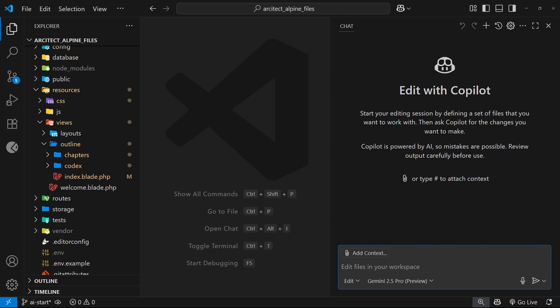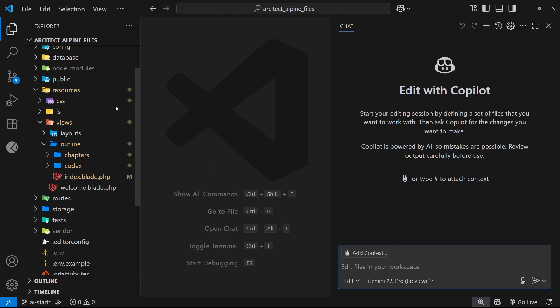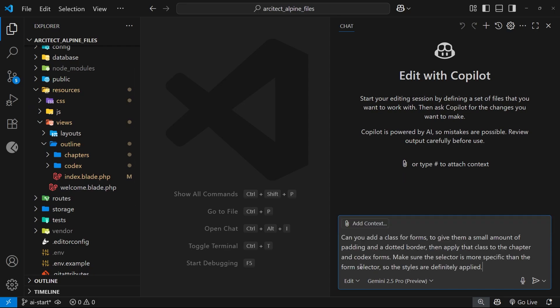For example, I'm in edit mode right now and I want Copilot to update a CSS file with a new class and then apply that class to a few forms throughout the site. I've got a prompt here ready to go and technically I could just fire it off right now and Copilot would try to figure out which files are relevant and make the changes. But if I did that, the results might not be what I wanted or expected.